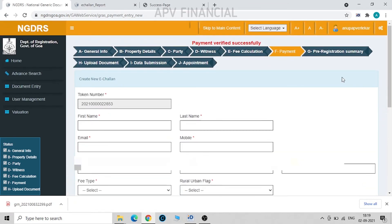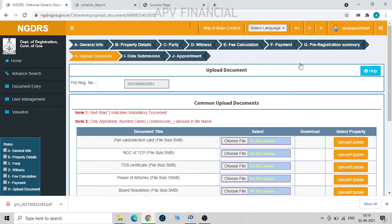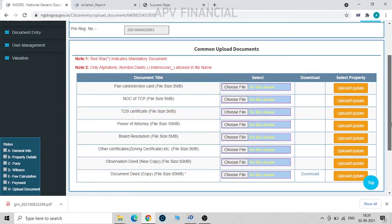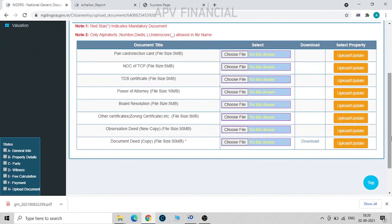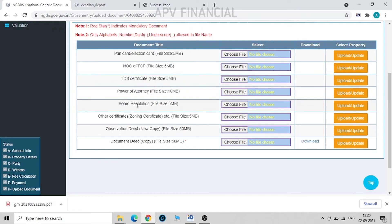Then we move on to next: upload documents. Now the final lease deed draft what we have uploaded. Since it is the final one, we need not upload again. If there are any changes suggested by the SRO, please make those amendments and upload the same. These are the other documents like PAN card, Aadhaar card, TCP NOC, TDS certificate, power of attorney, board resolution which all need to be uploaded over here.